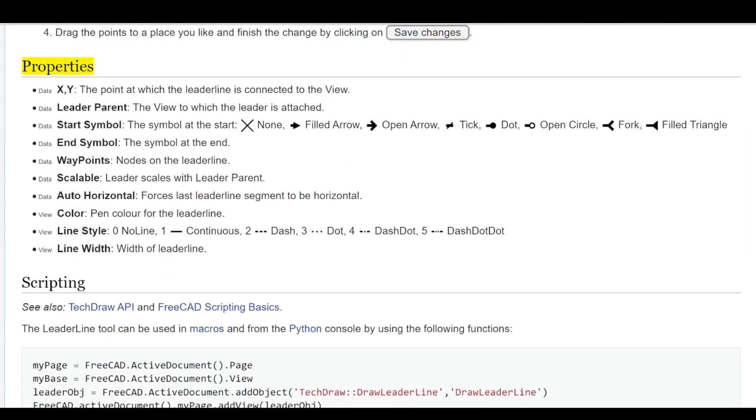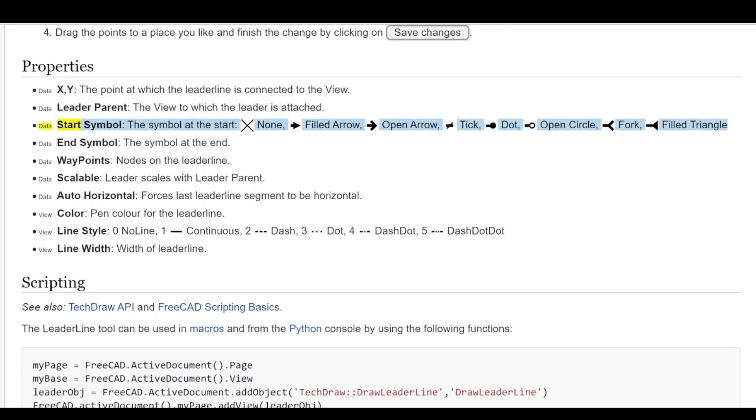Properties: Data XY - the point at which the lead line is connected to the view. Data Leader Parent - the view to which the leader is attached. Data Start Symbol - the symbol at the start.